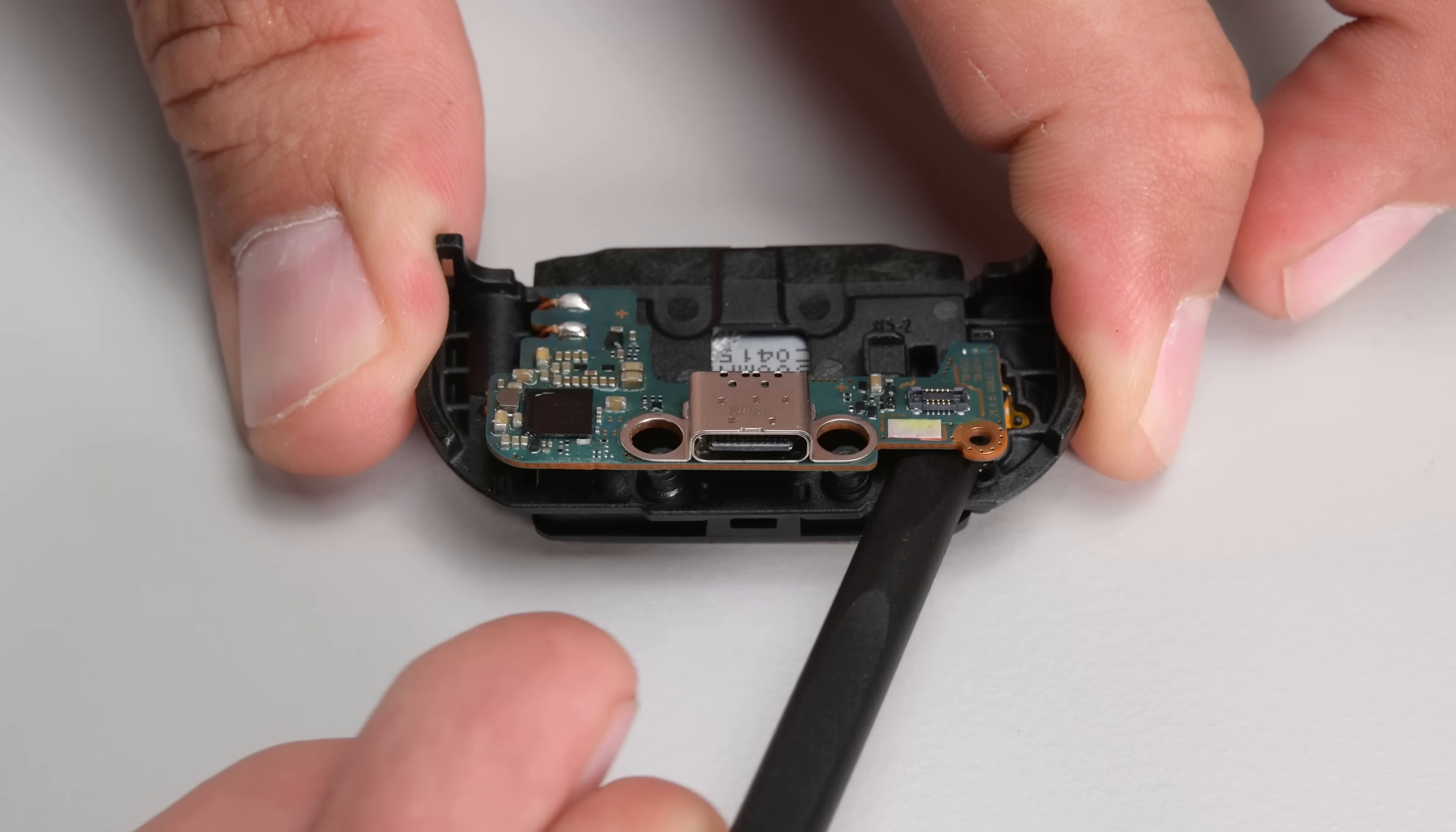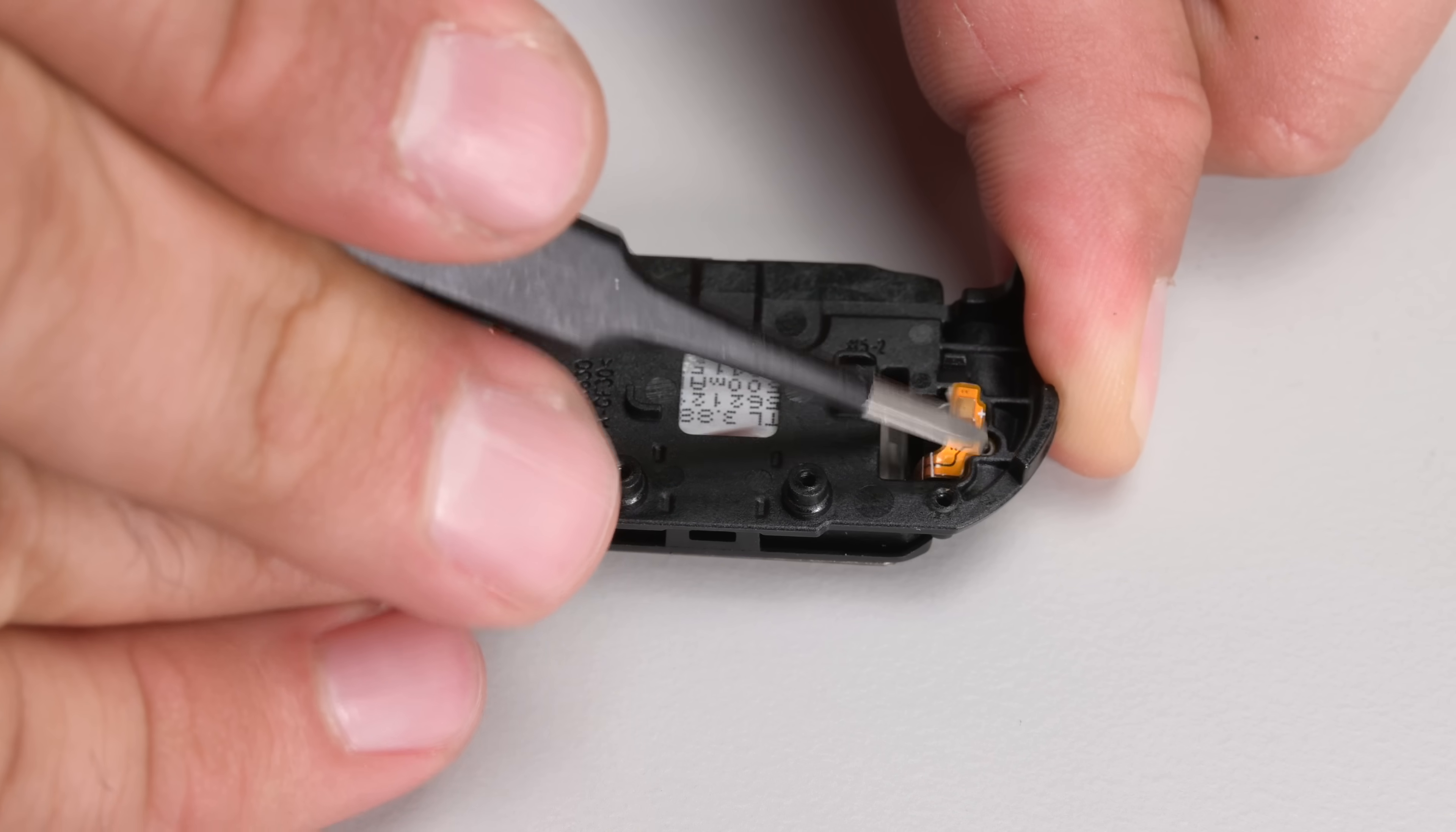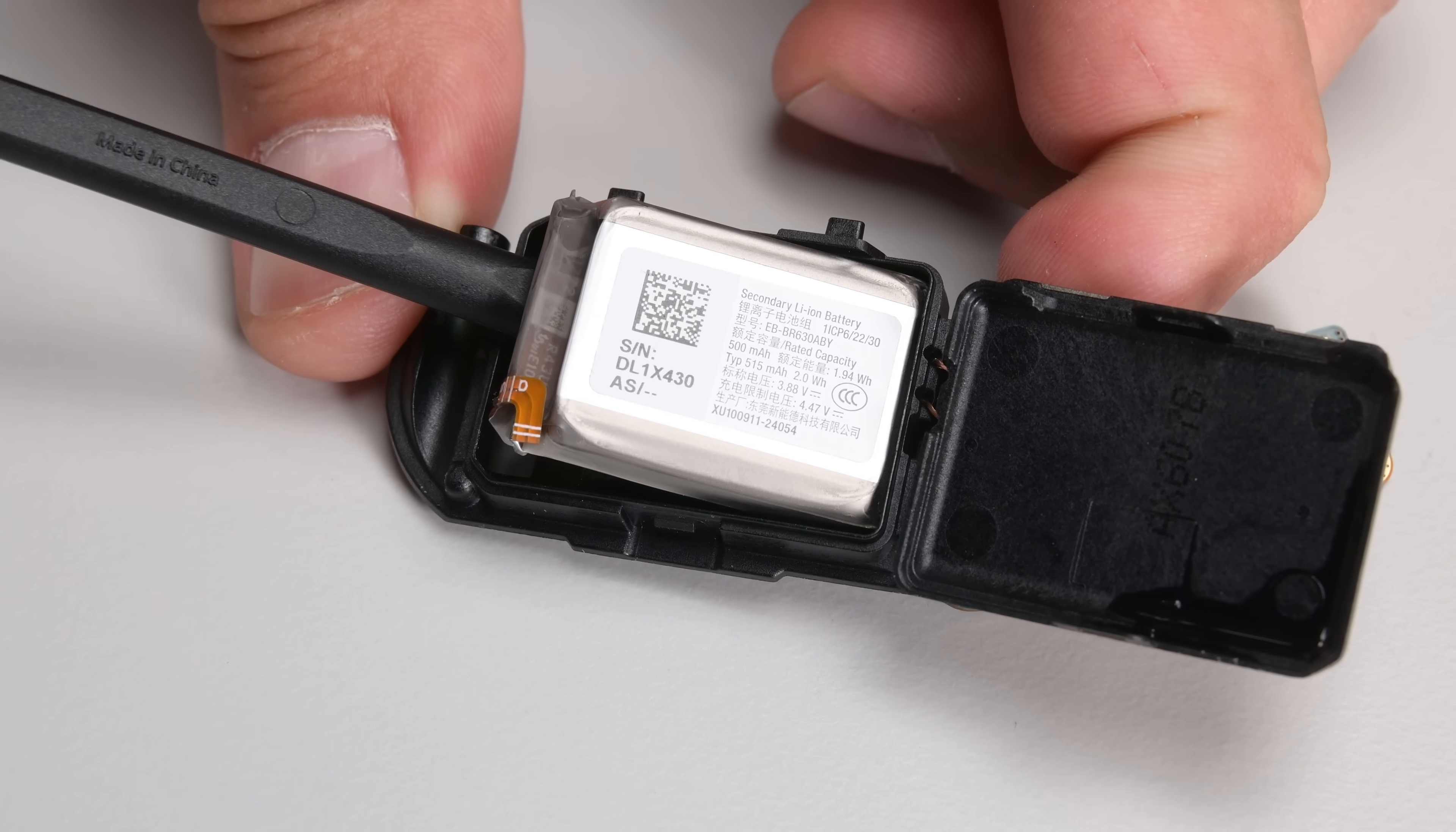The main board is held in place by one screw but also soldered to the wireless charging coil on the other side. Lifting the board up reveals that the board and battery are connected using a couple of surface mount copper springs. Being able to replace this 2 watt hour battery without too much hassle is a major repairability win.